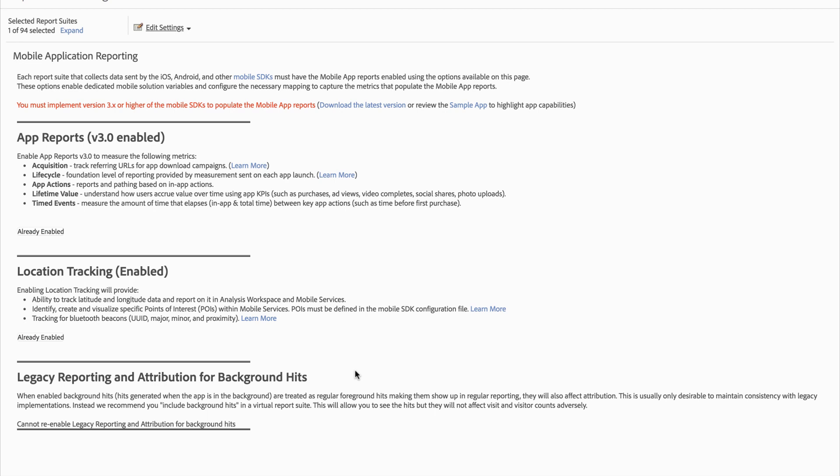If you do need to view the background hits, you can click include background hits in a virtual report suite, and it will allow you to see them and report off of them as you would normally. We hope this helps you understand the mobile application reporting settings in the admin area of Adobe Analytics.